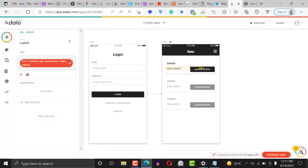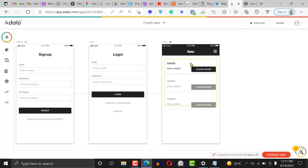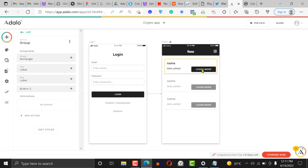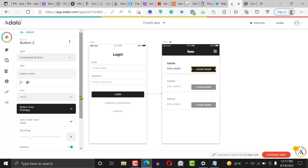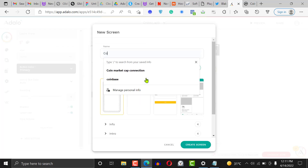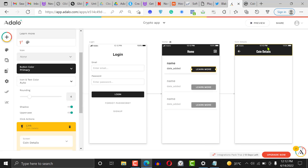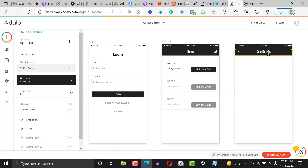Click on the date added field and reduce it a little. The button will need more formatting later. Now we want to configure what happens when the button is clicked. Click on the action — when it's clicked it should go to a new screen. We'll call this new screen 'Coin Details.'